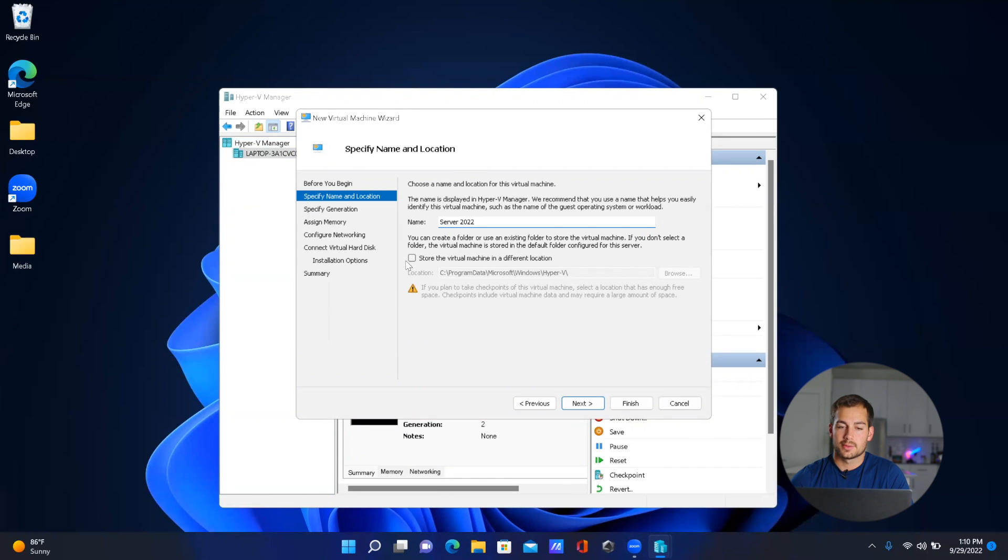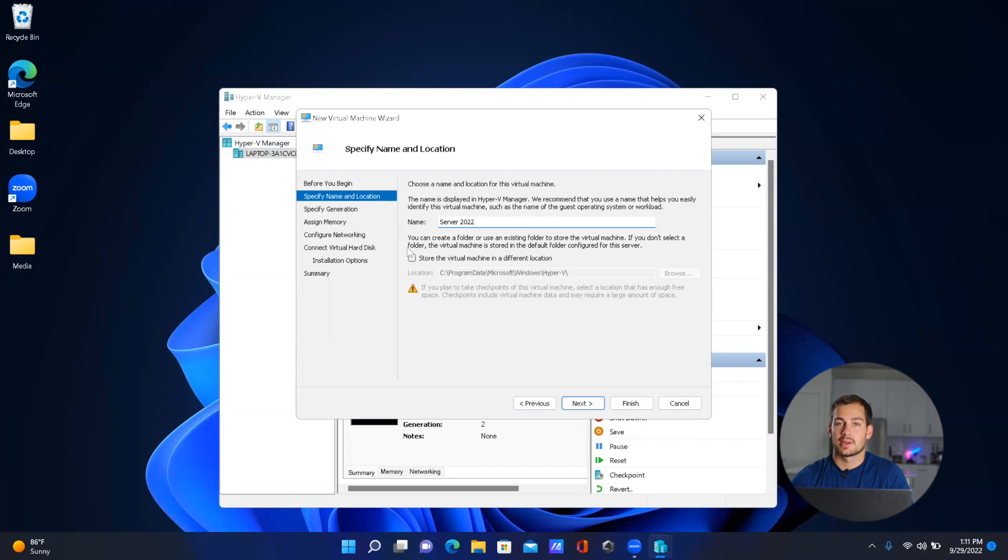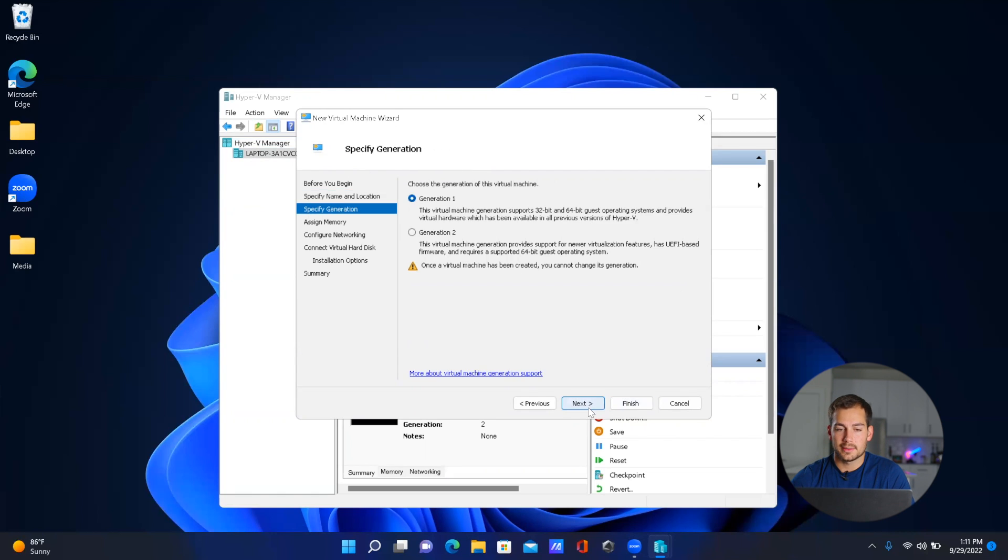Now if you check this box right here, you could store the virtual machine in a specific location if you wanted a home for it. I'm just going to leave it as default. So click 'Next'. Since we're using Windows 2022 Server, we're going to click 'Generation 2' and press 'Next'.